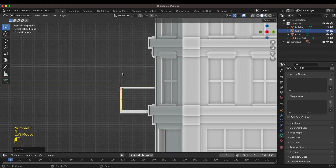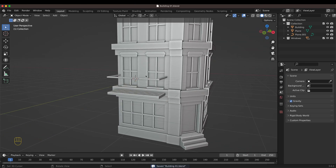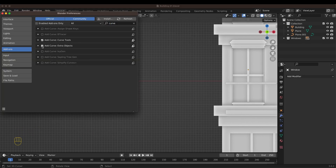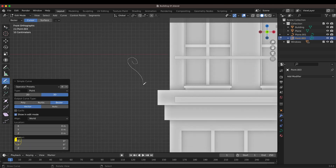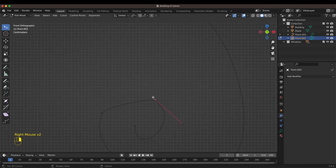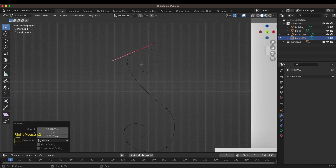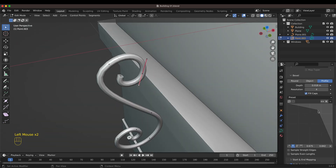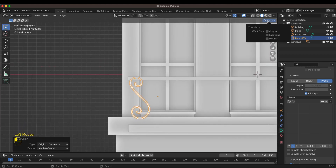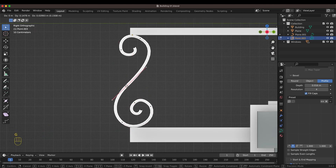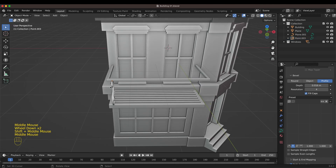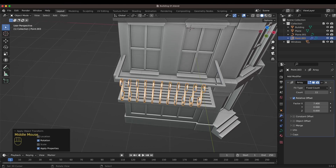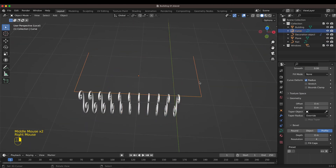The next step is creating fence details — not simple ones, I want something more fancy. For that I'm using curves, and to make them more interesting I'm enabling two add-ons: Curve Tools and Curve Extra Objects. I make a shape and turn it into a 3D mesh using the same trick as the balcony rail, then apply the array modifier combined with a curve to make an object follow a path. There's also a full tutorial just on that topic.